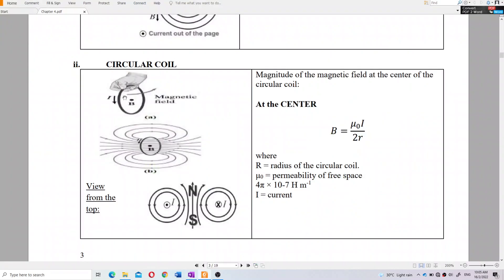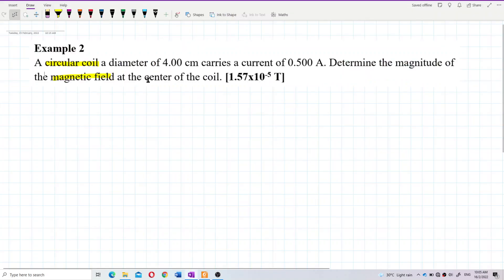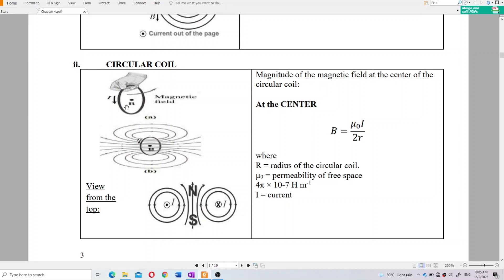We have a circular coil and we want to find the magnetic field at the center of the coil. To find the magnetic field at the center, we use the formula for magnetic field of a circular coil: B = μ₀I / 2r, where r is the radius.